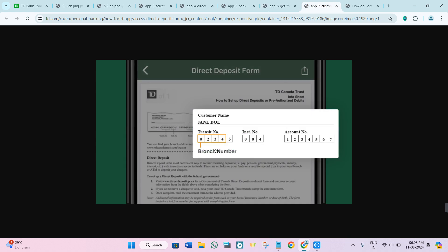After tapping on it, you will be able to see a direct deposit form that will look something like this. If the video was helpful to you, don't forget to like the video and subscribe to the channel. Thank you so much for watching.